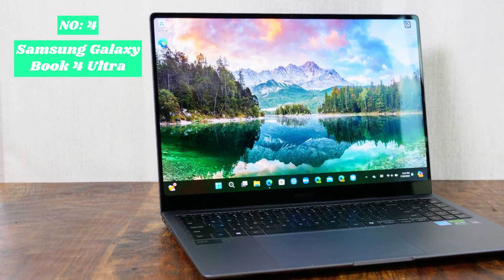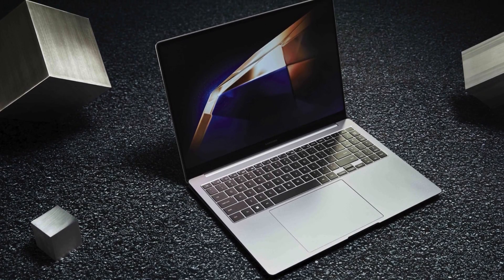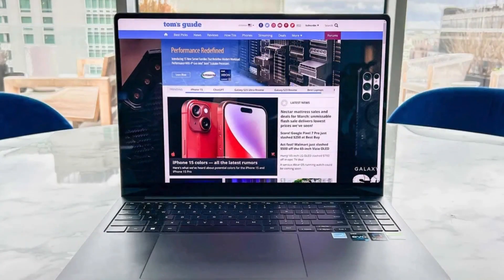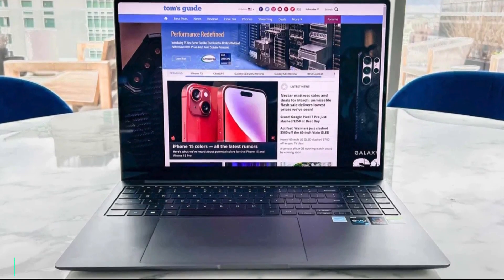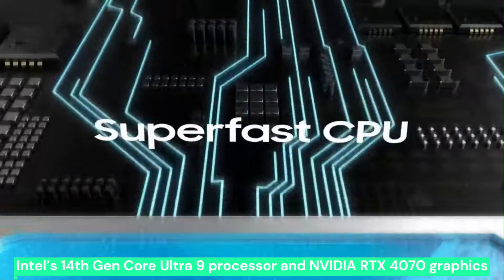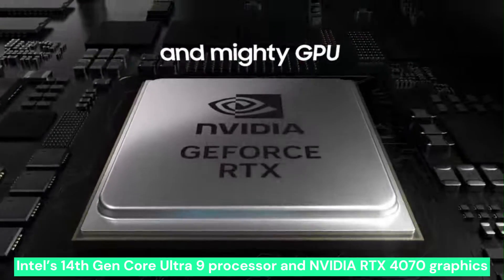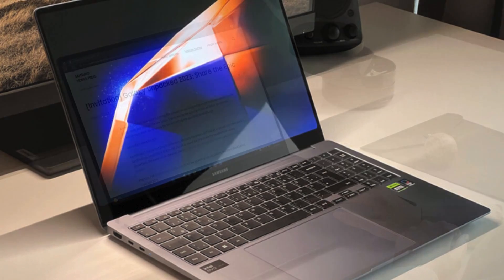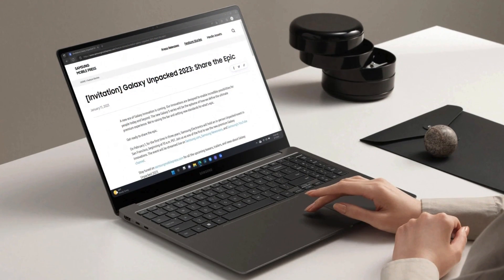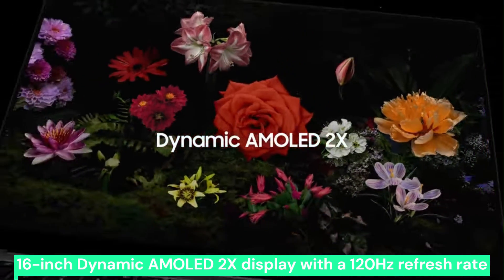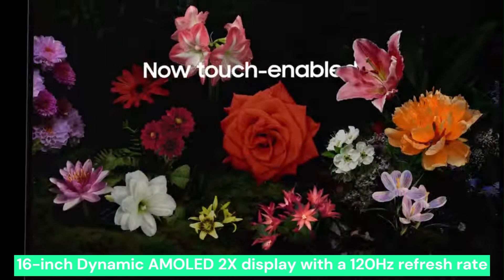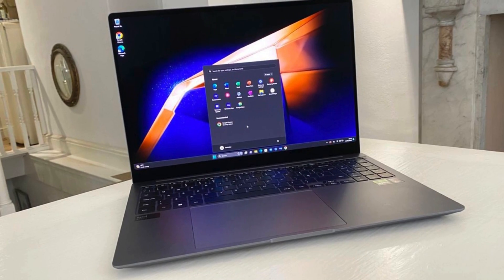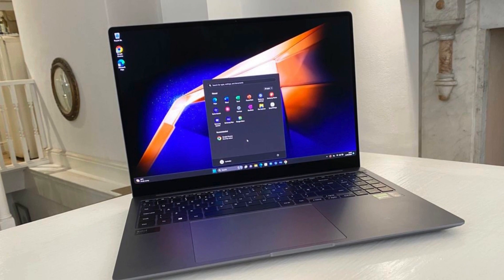Number 4, Samsung Galaxy Book 4 Ultra. The Samsung Galaxy Book 4 Ultra is a premium laptop designed for professionals, creatives, and power users who demand high performance. Featuring Intel's 14th Gen Core Ultra 9 processor and NVIDIA RTX 4070 graphics, it delivers exceptional speed and efficiency for tasks like 3D rendering, video editing, and engineering simulations. The 16-inch Dynamic AMOLED 2X display with a 120Hz refresh rate offers stunning visuals with deep blacks and vibrant colors, making it ideal for content creation and media consumption.